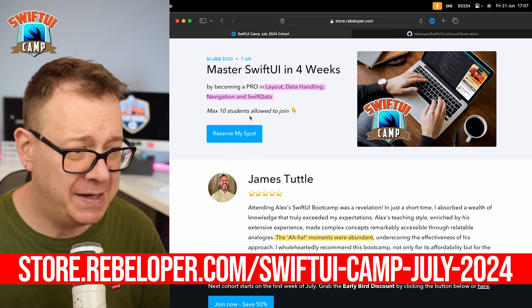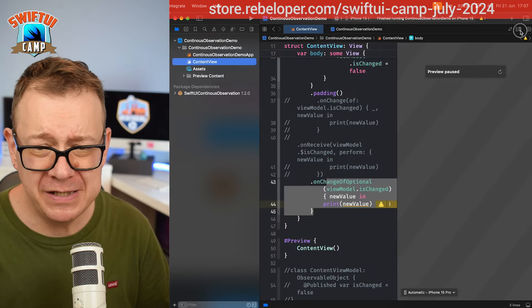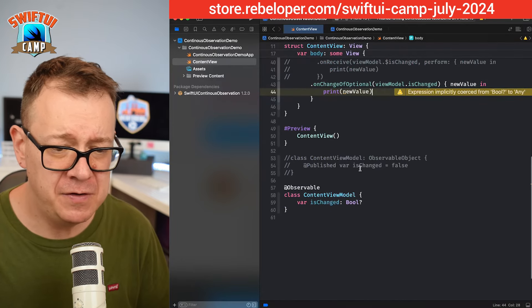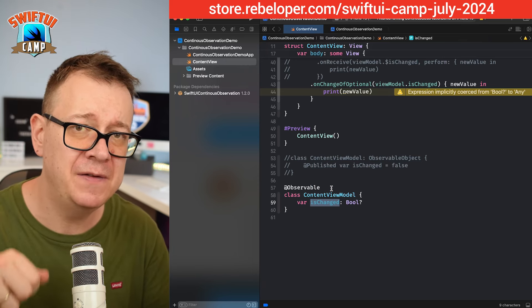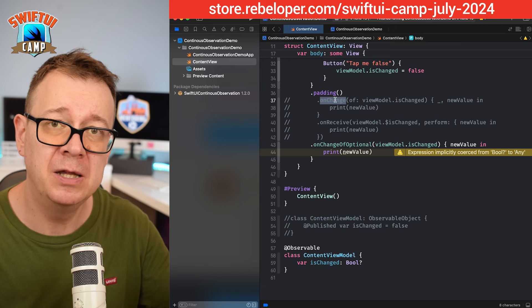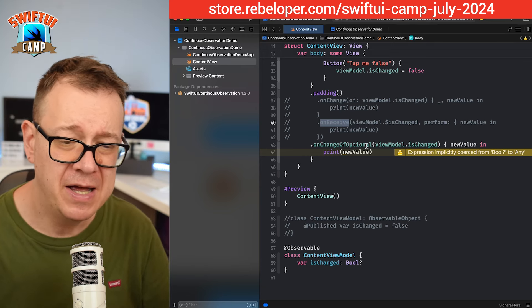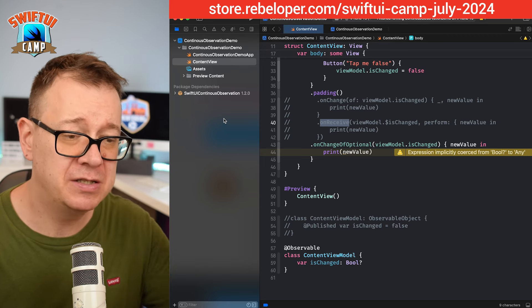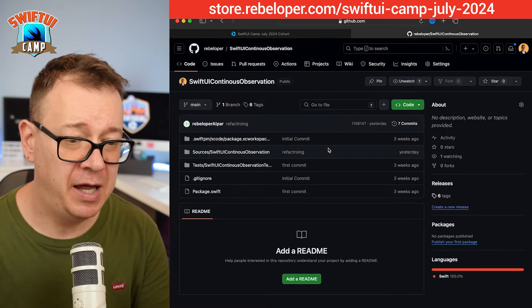We created a continuous observation demo app where we are basically just listening to changes. The case was: if you have isChanged on an Observable, and you give it the same true value again, onChange will not be triggered. What we wanted was the published variable behavior because onReceive was there, so we created onChange or onChangeOfOptional, and I imported the SwiftUI continuous observation framework.